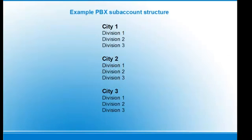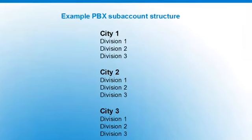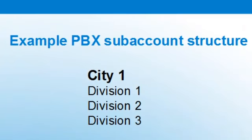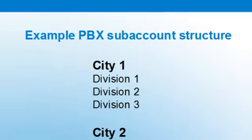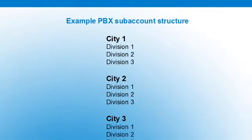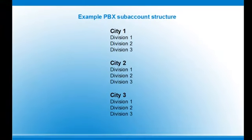In the PBX, a company account would be typically divided into sub-accounts. For example, City1 with divisions, City2 with its divisions, and City3 with its divisions.